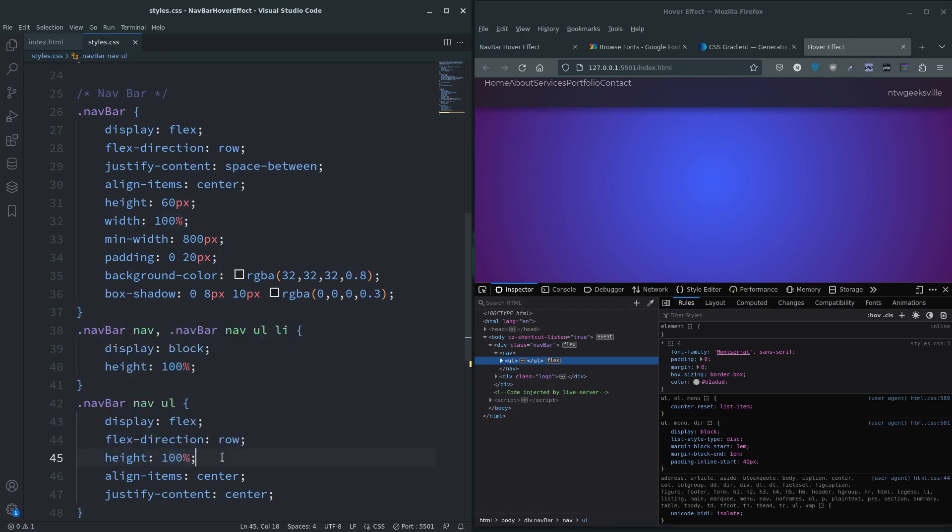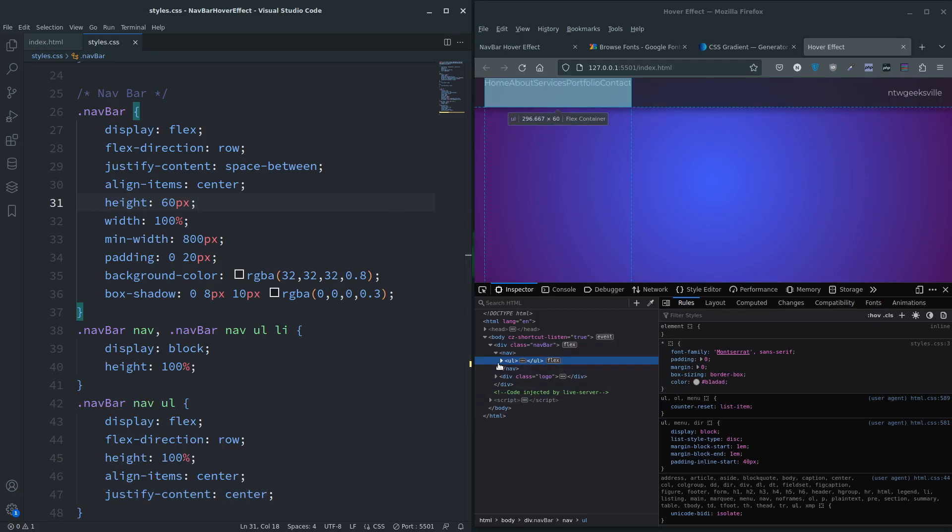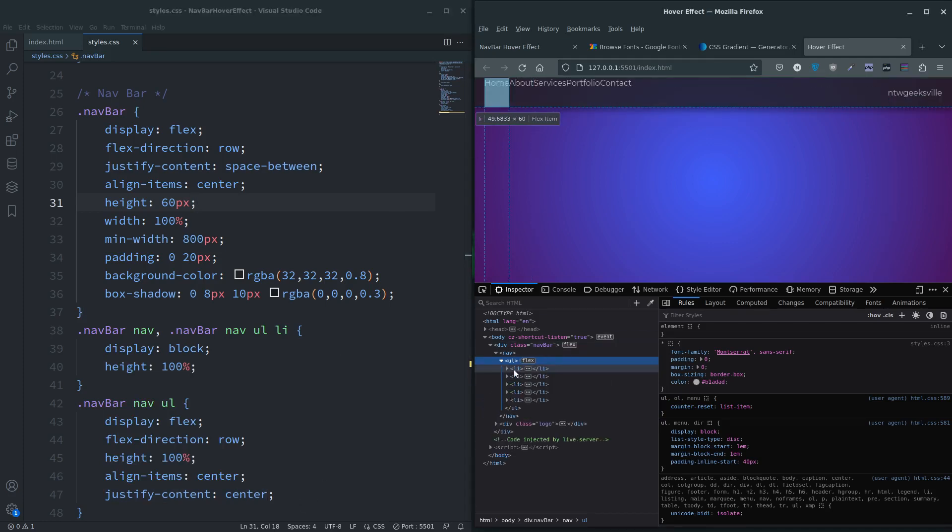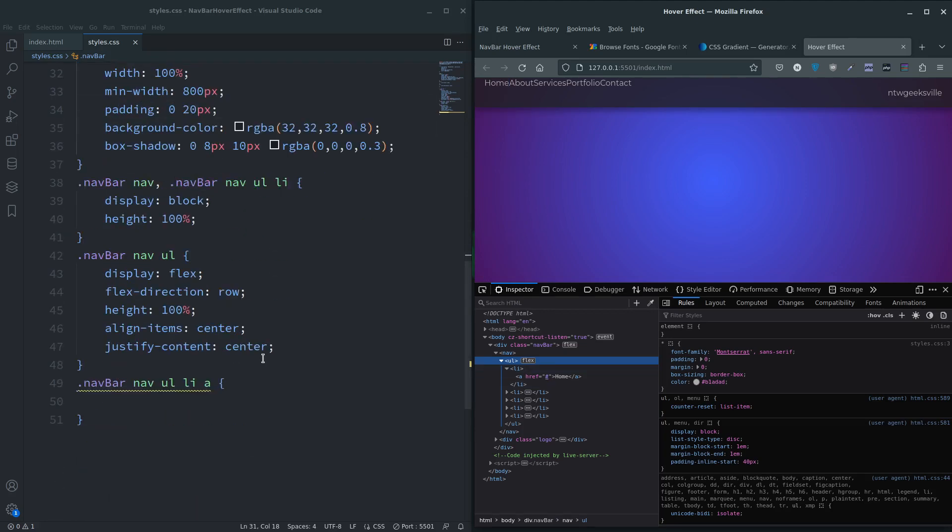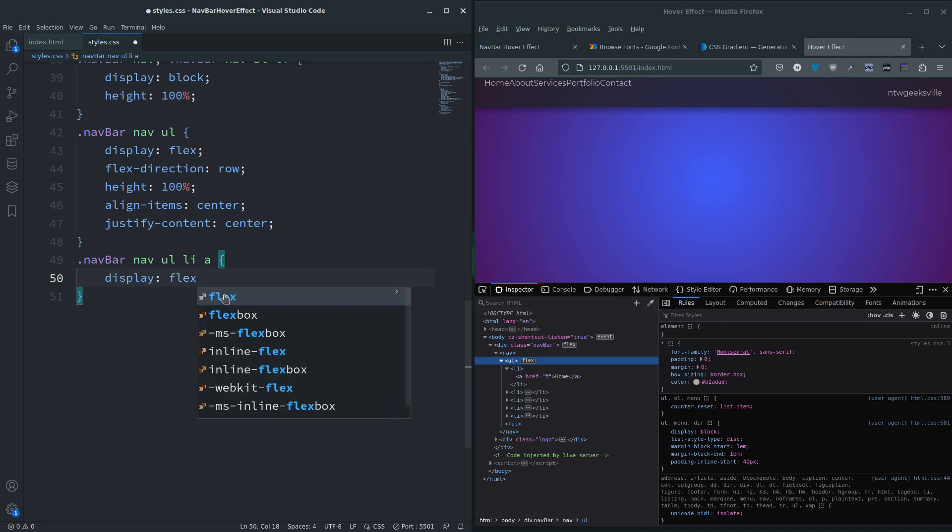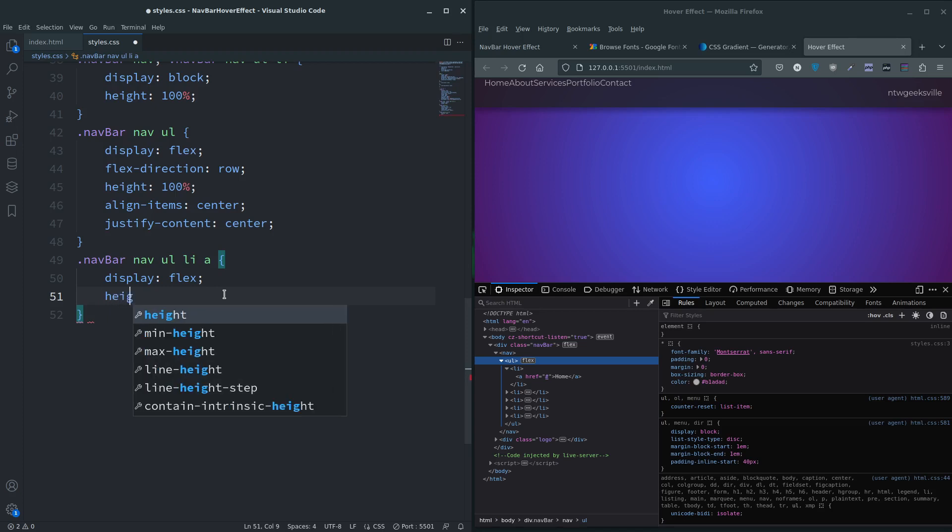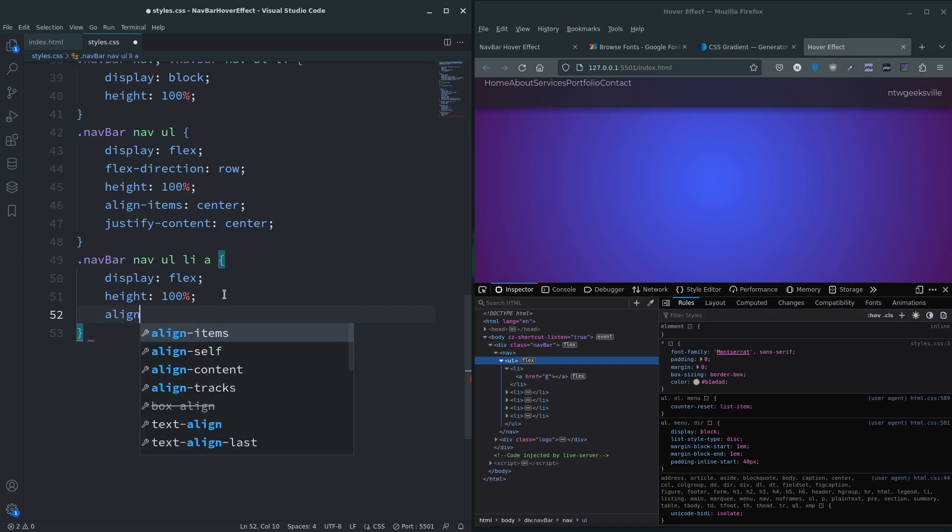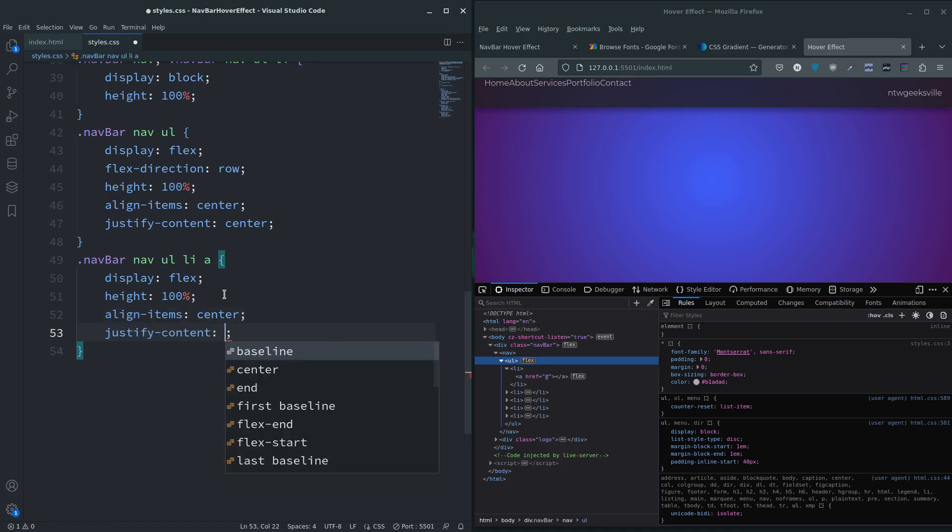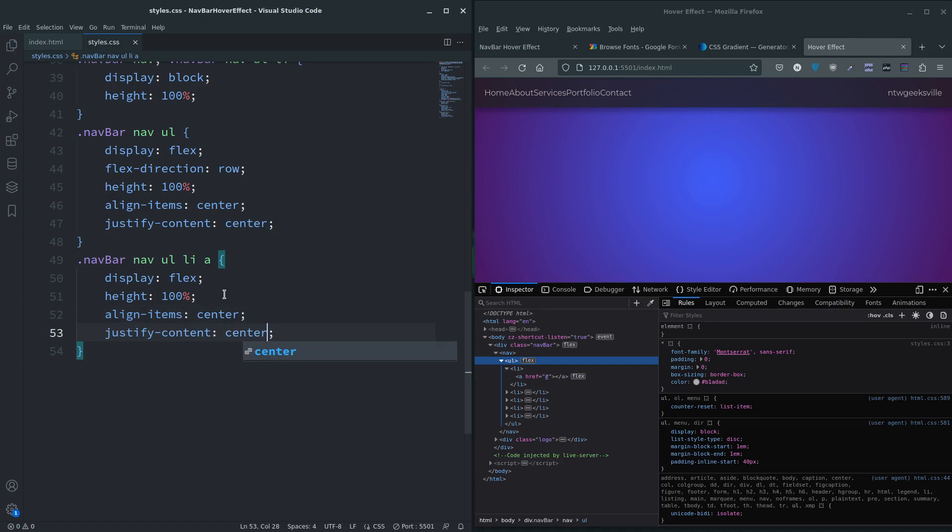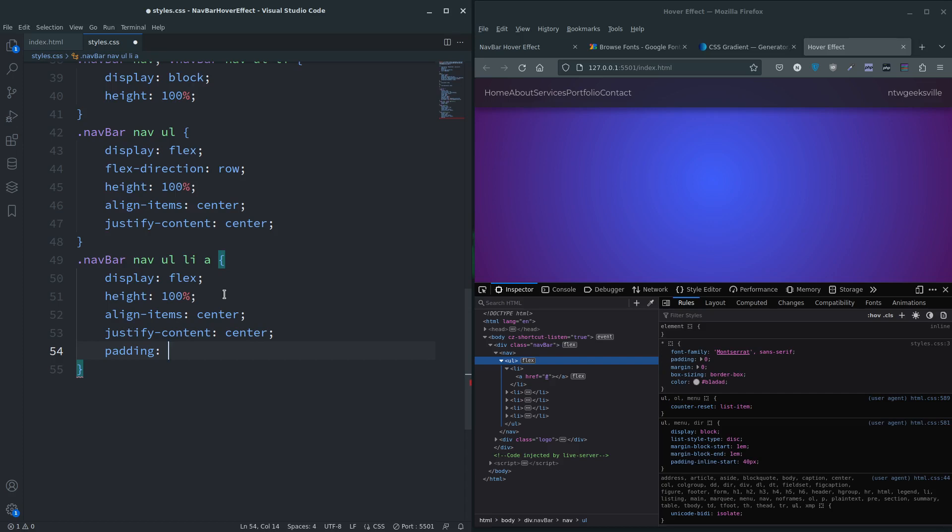The list items are 100 percent high. This is where we need to concentrate on the anchor tags. Display flex, height 100 percent, then we're going to do align-items center and justify-content center. And we could do giving them some padding - zero top and bottom, 20 left and right. There we go, all spaced out.